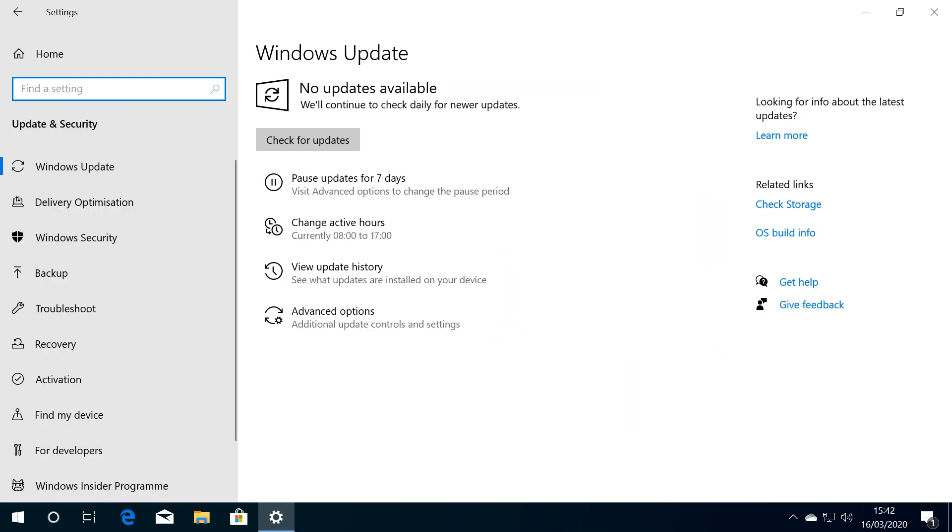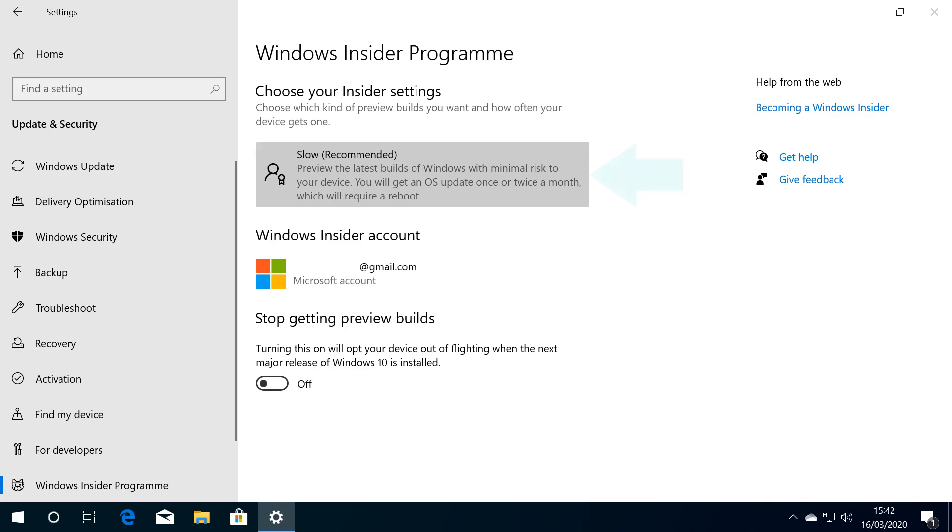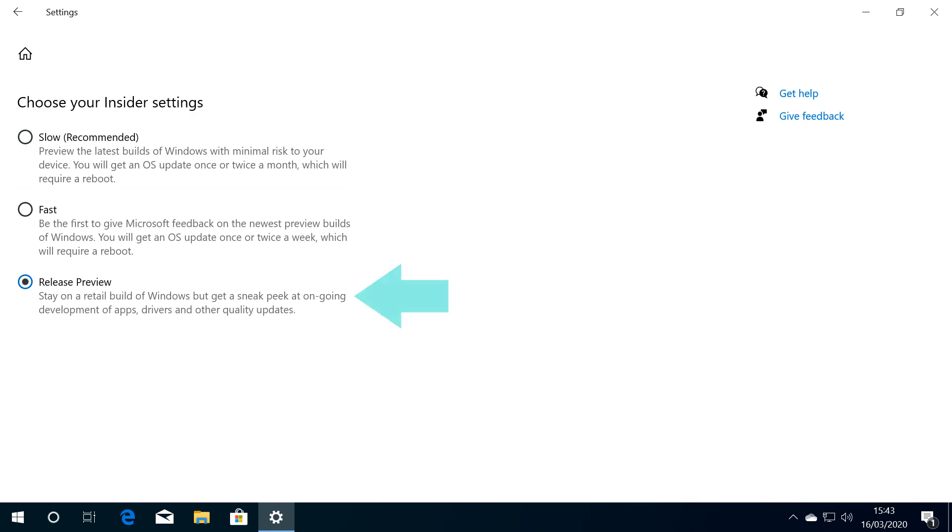Our first task is to regain control of our update schedule by immediately opting out of future preview updates. We therefore head to Windows Insider Program. In order to perform the upgrade, we need it to be part of the slow ring, so we click this option with a view to changing it, amending the Insider settings away from slow back to release preview, before returning to settings.